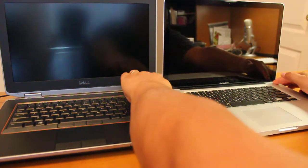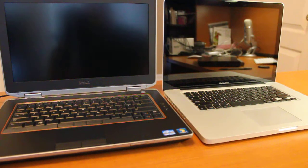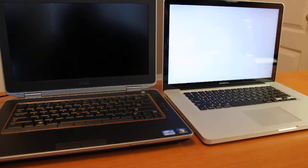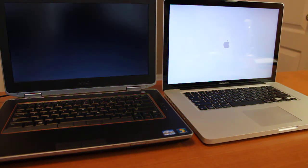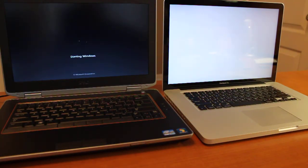One, three, two, one, okay. There goes the MacBook Pro, there goes the Dell starting Windows.